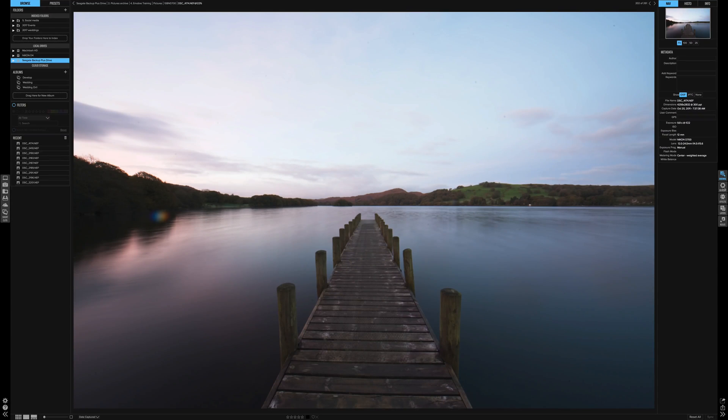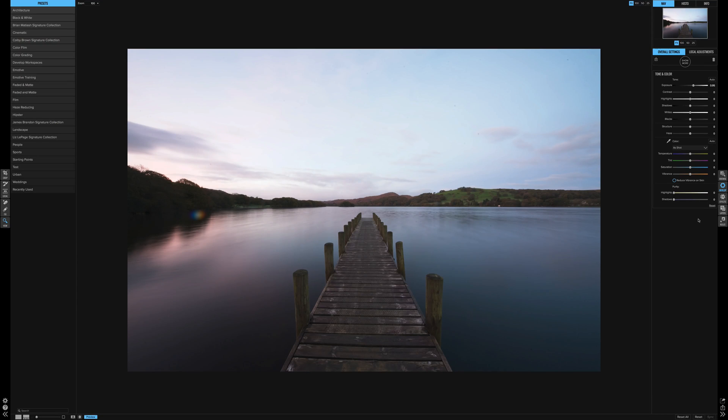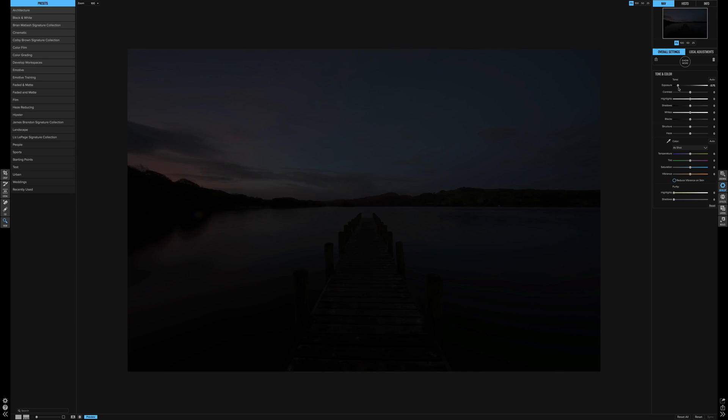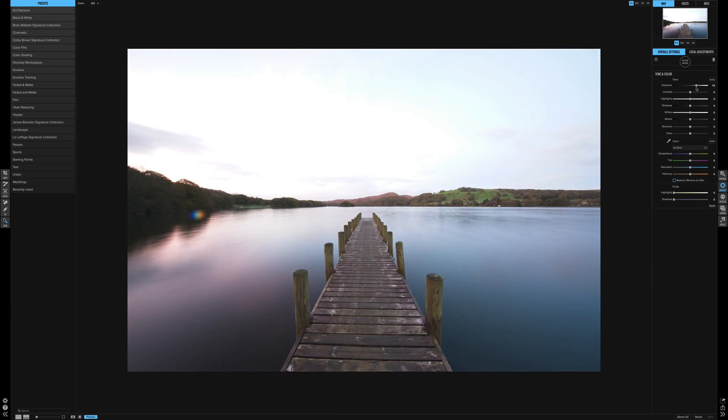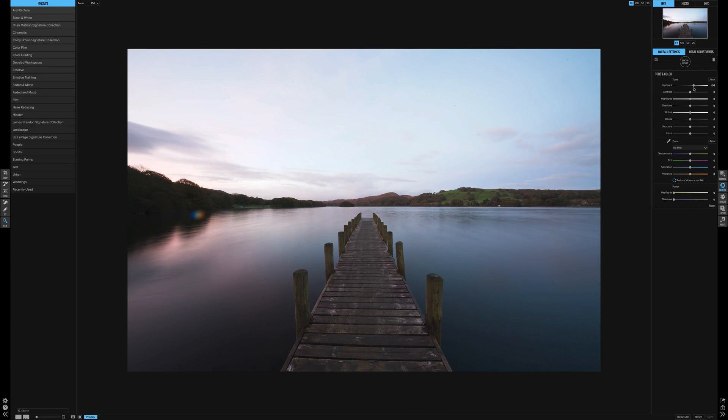We jump into the develop module. From this module here in the overall settings, we can adjust the whole picture. So anything we do on the right-hand box affects everywhere in that picture.